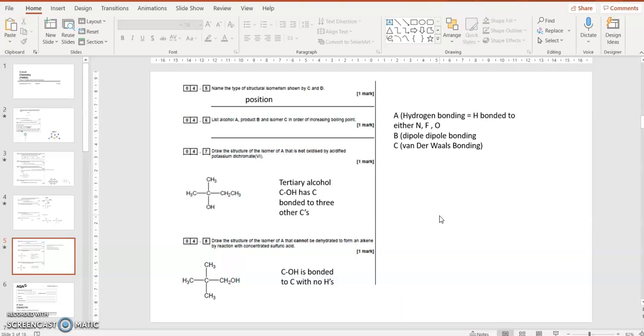Draw the structure of the isomer that cannot be dehydrated. So to be dehydrated you need a carbon with an OH and a neighbouring carbon with an H. So the OH gets removed from one carbon and the H gets removed from a neighbouring carbon. But if you look there I've got CH2OH but the neighbouring carbon, the C in the middle, hasn't got an H. So that can't be dehydrated and turned to an alkene by using concentrated sulphuric acid. So that's what we do to say, you can work through all the questions.